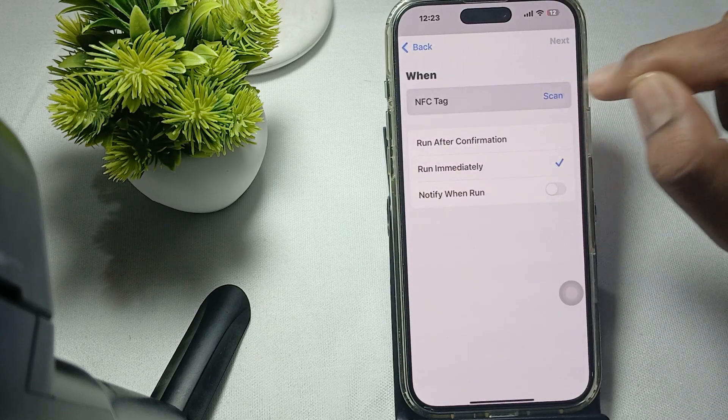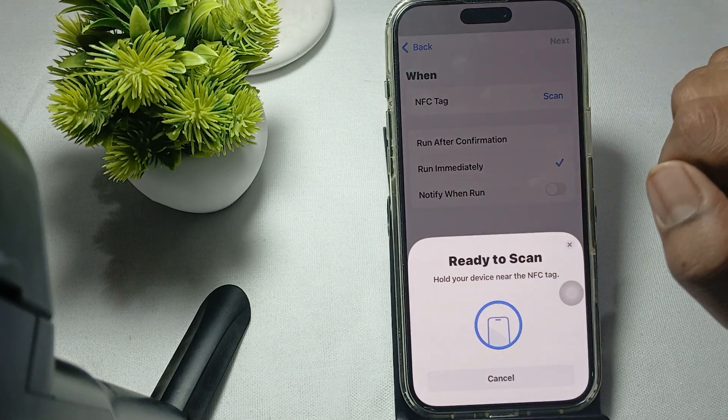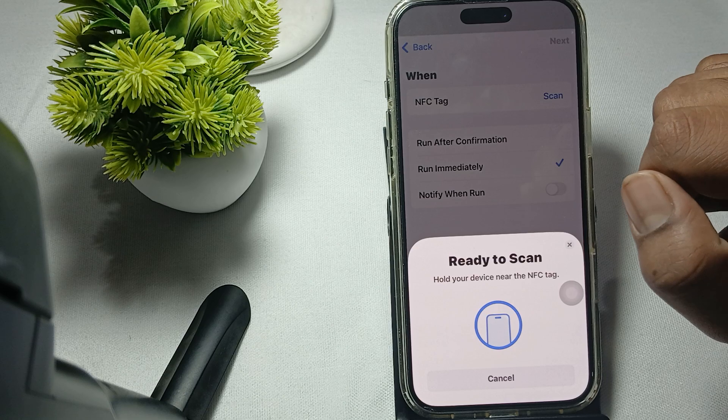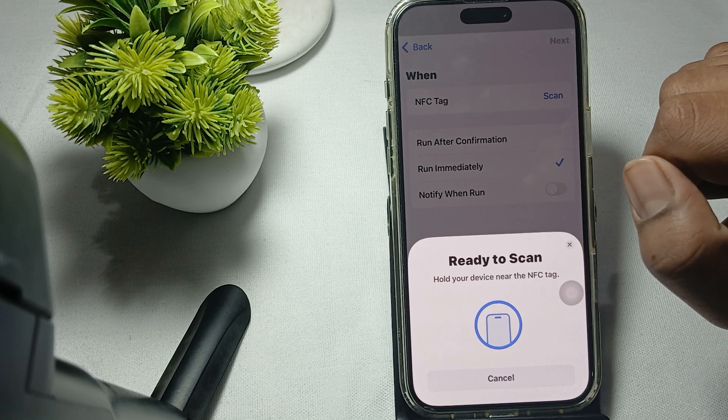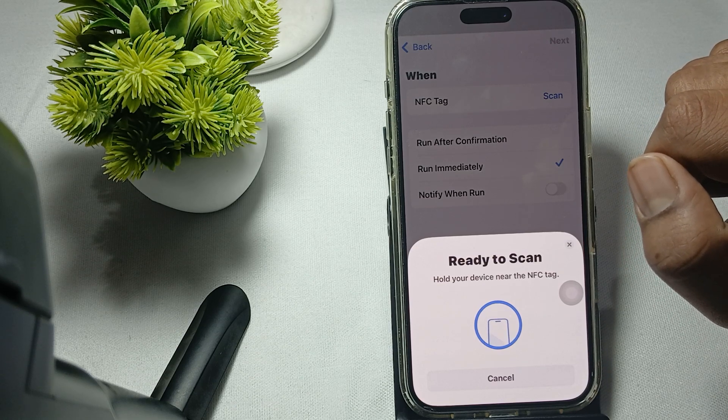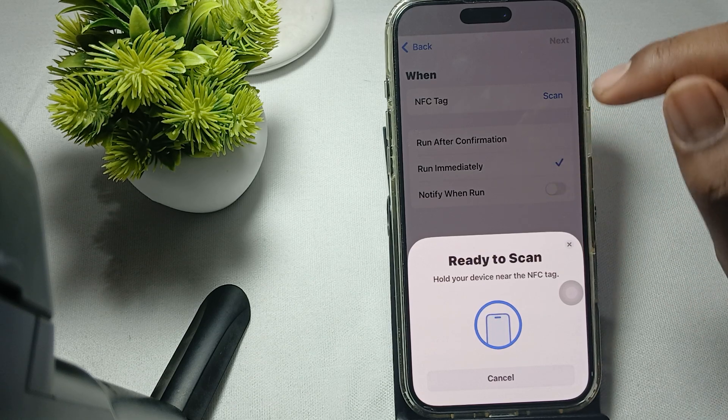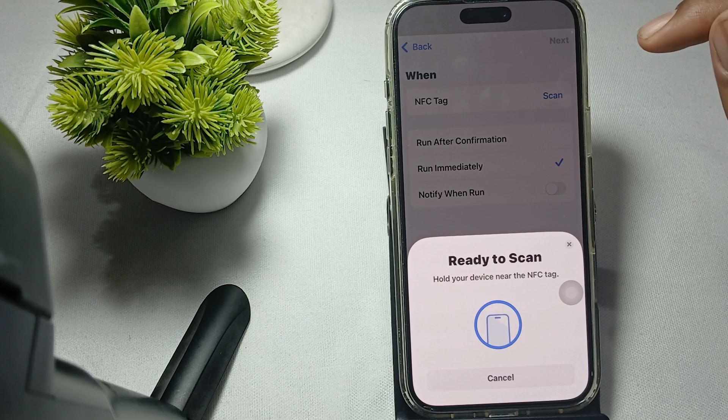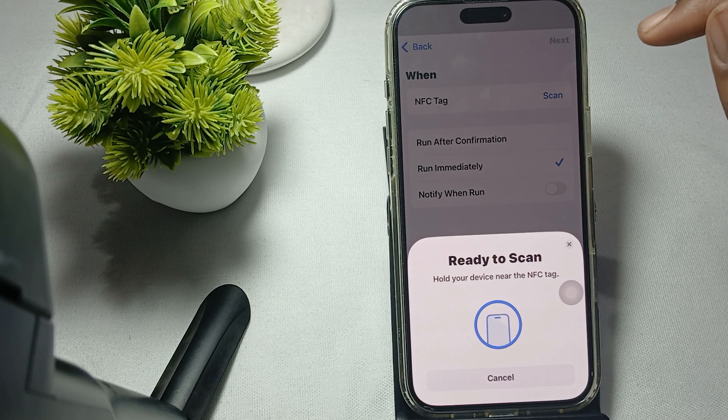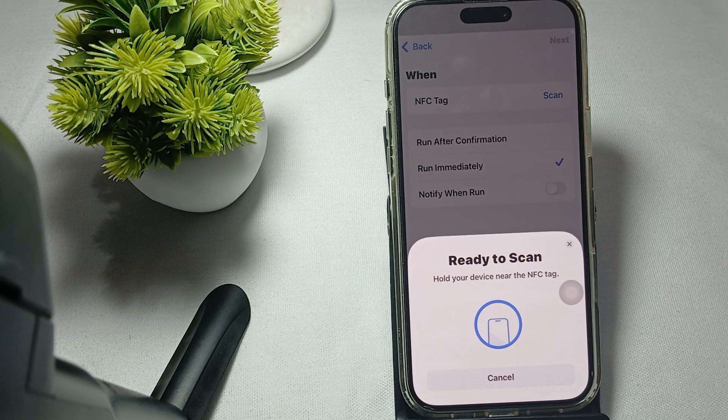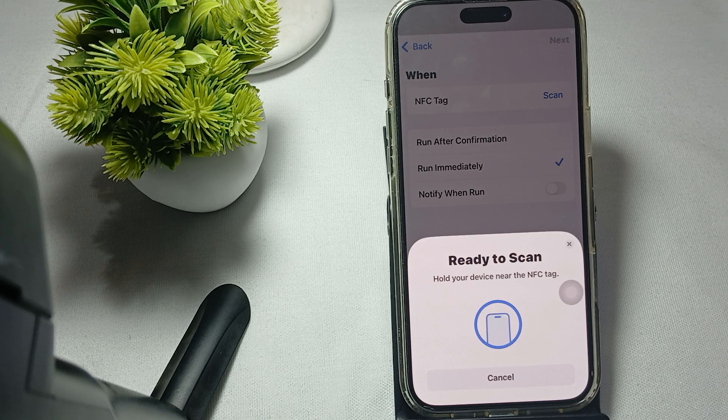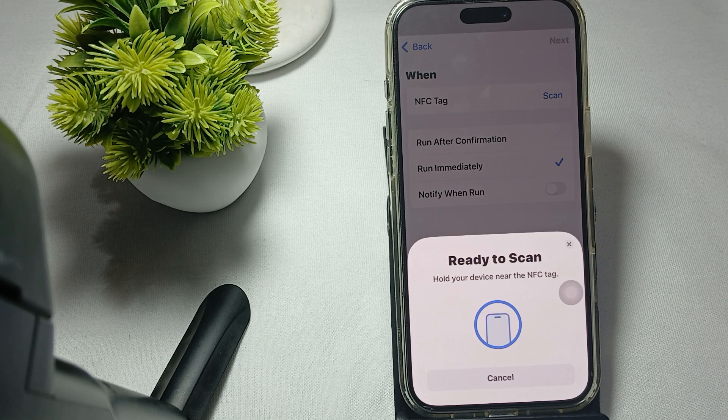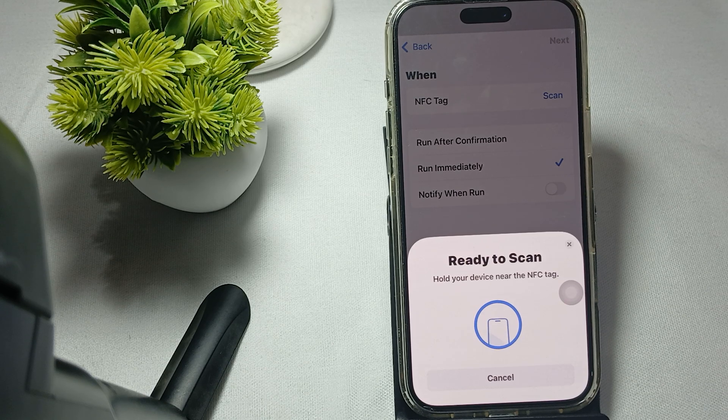Then scan again. Scan your device again. After that, ensure proper alignment when using NFC. Make sure you're tapping your phone in the correct area. The NFC antenna is located near the rear camera, so hold your iPhone close to the NFC tag to ensure proper alignment.